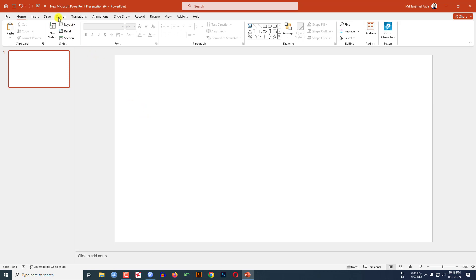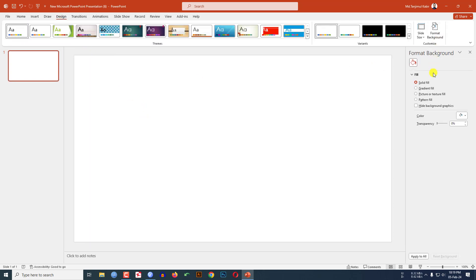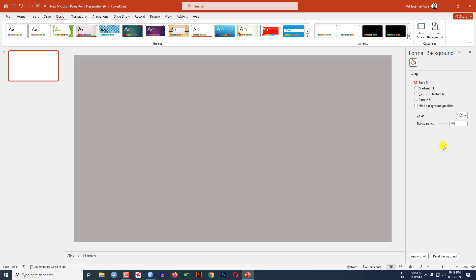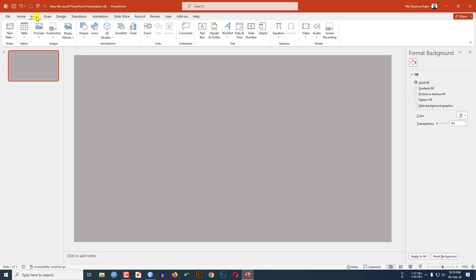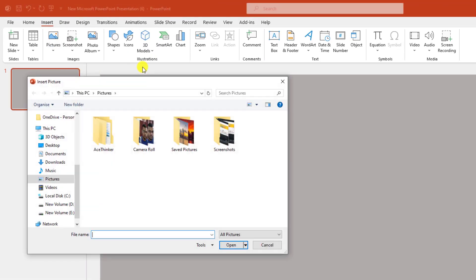Go to Design, go to Format Background, go to Solid Fill. I have to choose a background color — let me click on Light Gray. Now go to Insert, go to Picture, go to This Device.